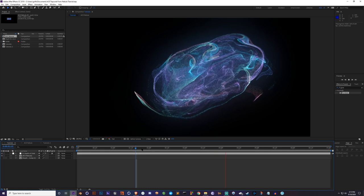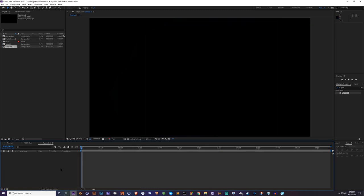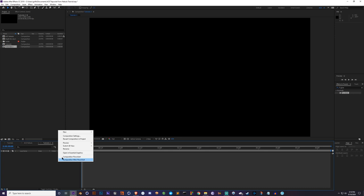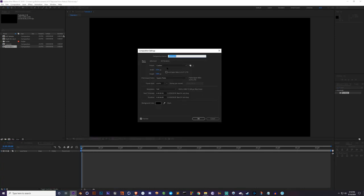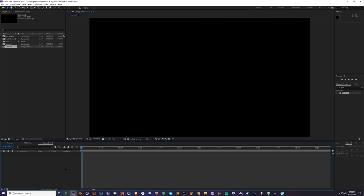Here we are in our new composition. I'll show you the settings: I'm at 1920 by 1080 and my frame rate is 23.976, or you can just do 24 — whatever frame rate you like. I'm only going to do a six-second-long comp just to show you guys how this is done.